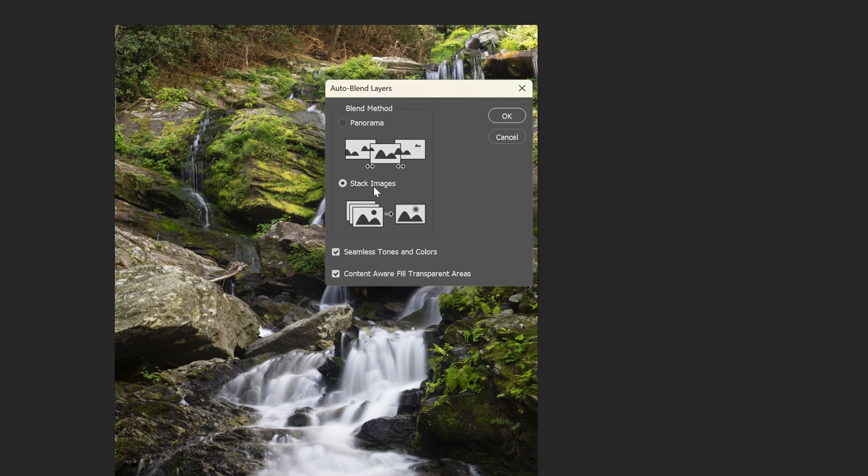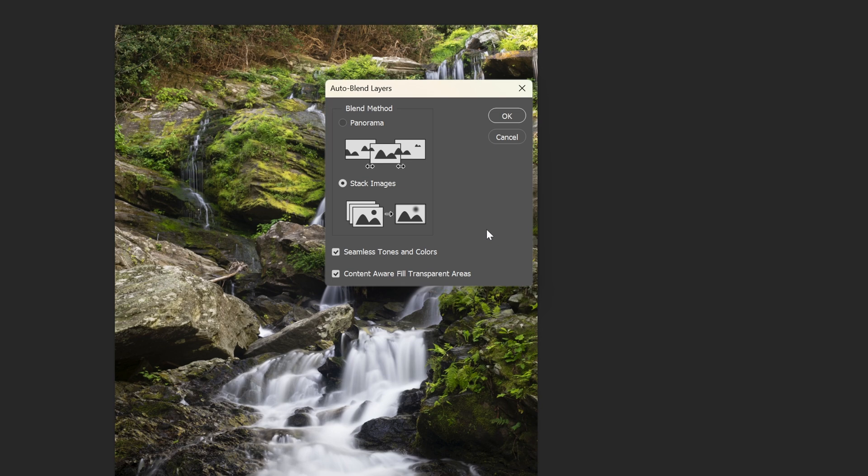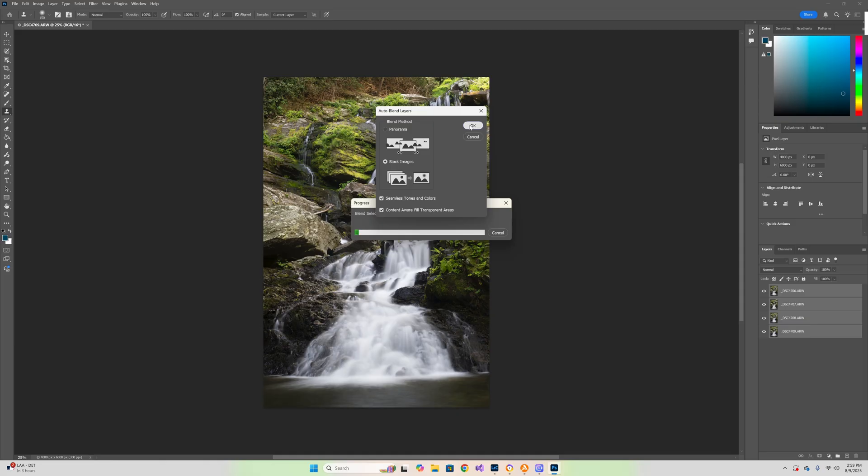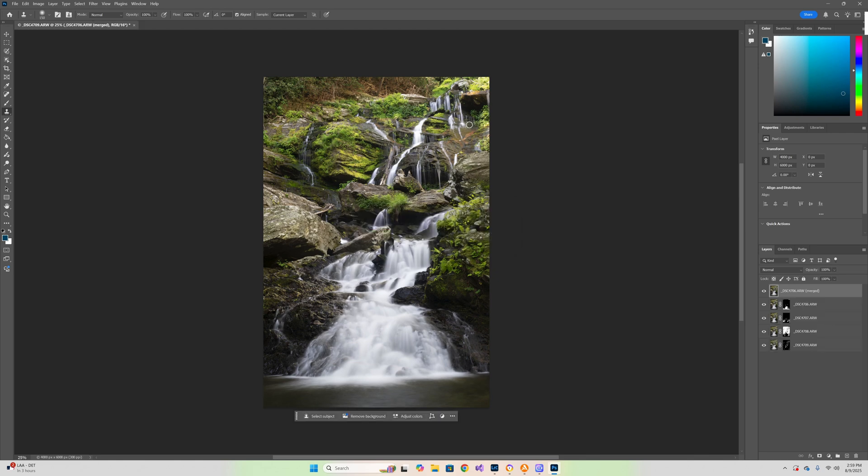It knows what we want to do. It's saying oh I see what you want, you want to stack your images. It's pretty smart. It's going to give us seamless tones and colors and it's going to do content aware fill on transparent areas. It will do that if when it auto aligned, if you have some alignment issues. So I'm going to click the OK button now. It's going to do its thing, blend those selected layers, and give you the perfect focus stack. And just like that, it's done. It is absolutely done.